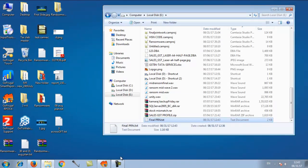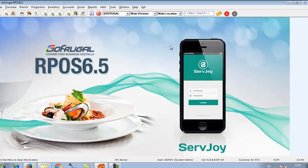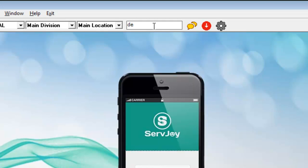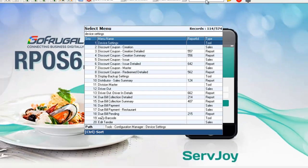Go back to the product and type device settings in the menu search. Click enter. Choose device settings and click enter again.